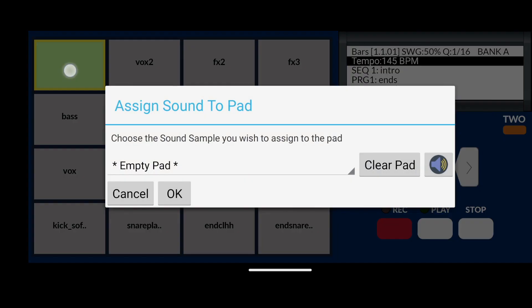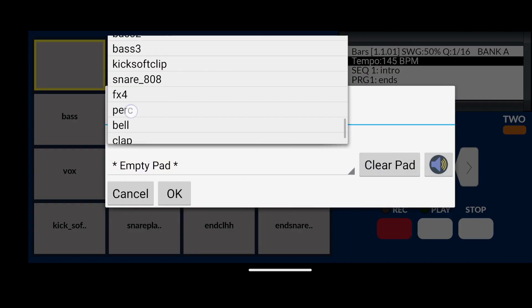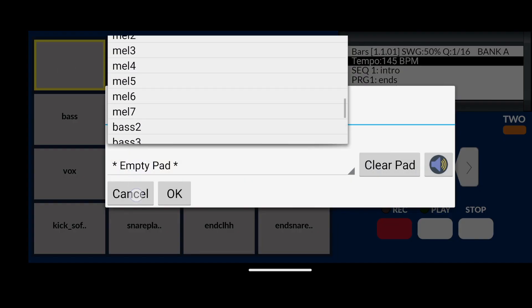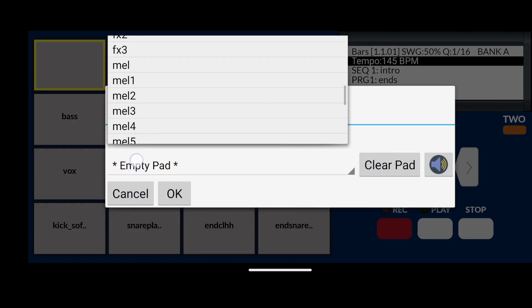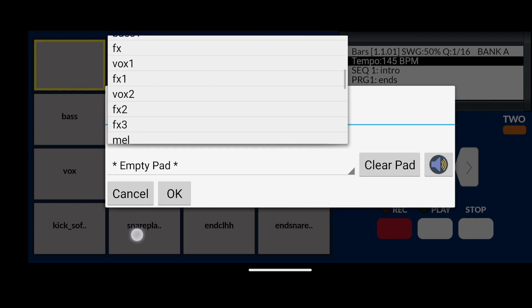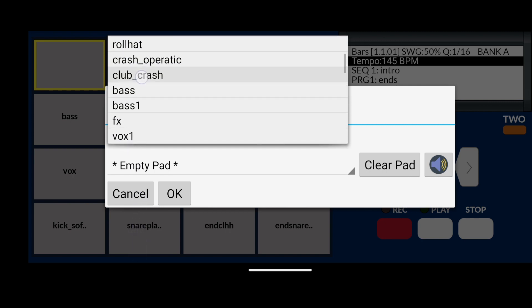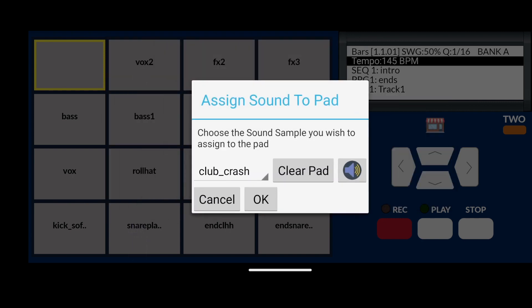This time scroll through the list of sound samples in memory, until you find the sample you want. You can also audition the sound by clicking on the speaker icon.